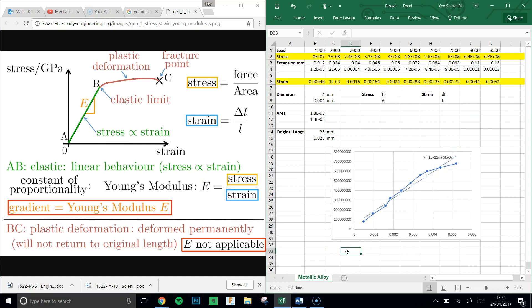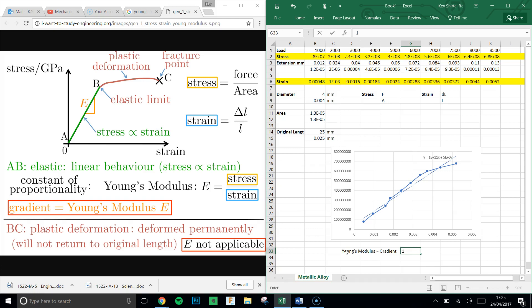So down here we can say the Young's modulus equals the gradient. And that is 1, if we use the capital notation, 1E11 Pascals. That's for this graph.